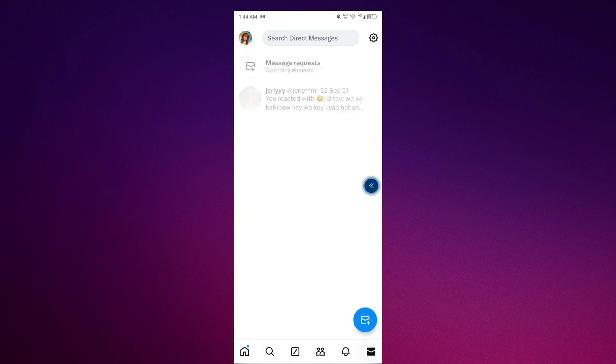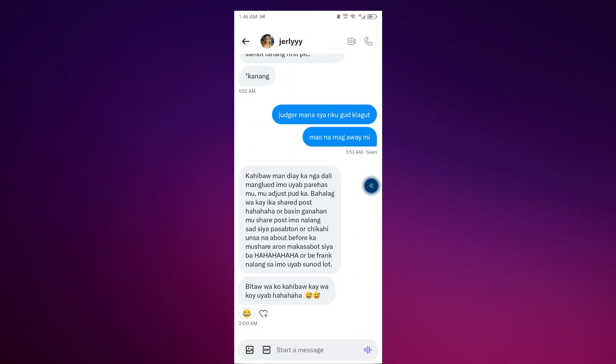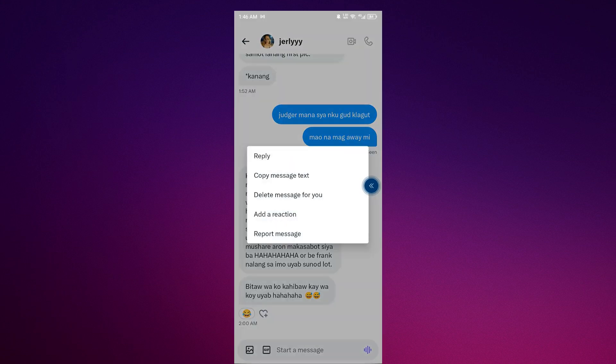the ones that you have chatted with. As you can see here, all you have to do is long press and you can see the delete message for you option.